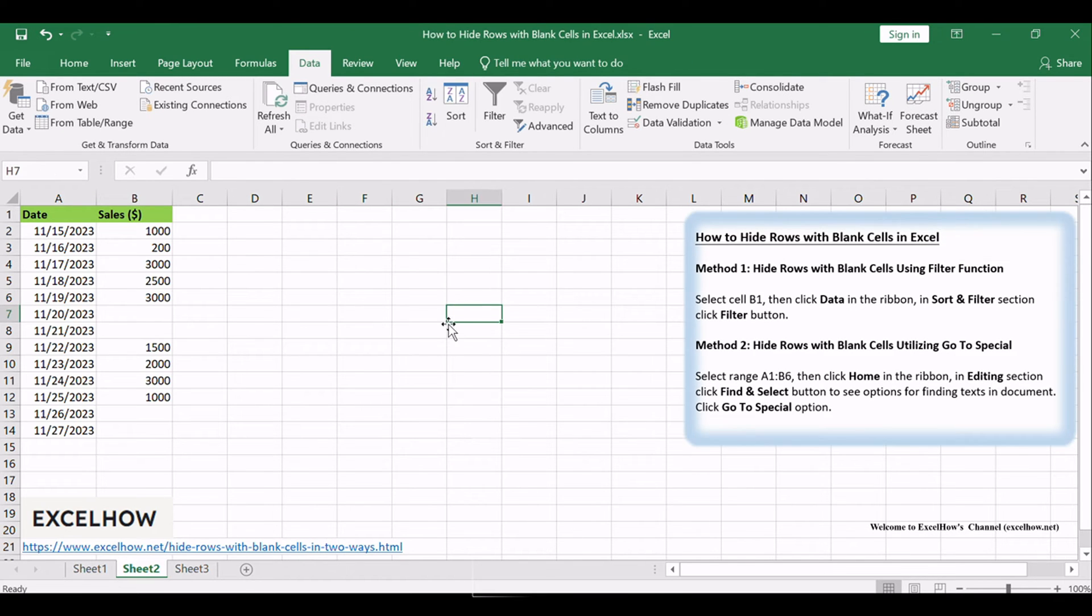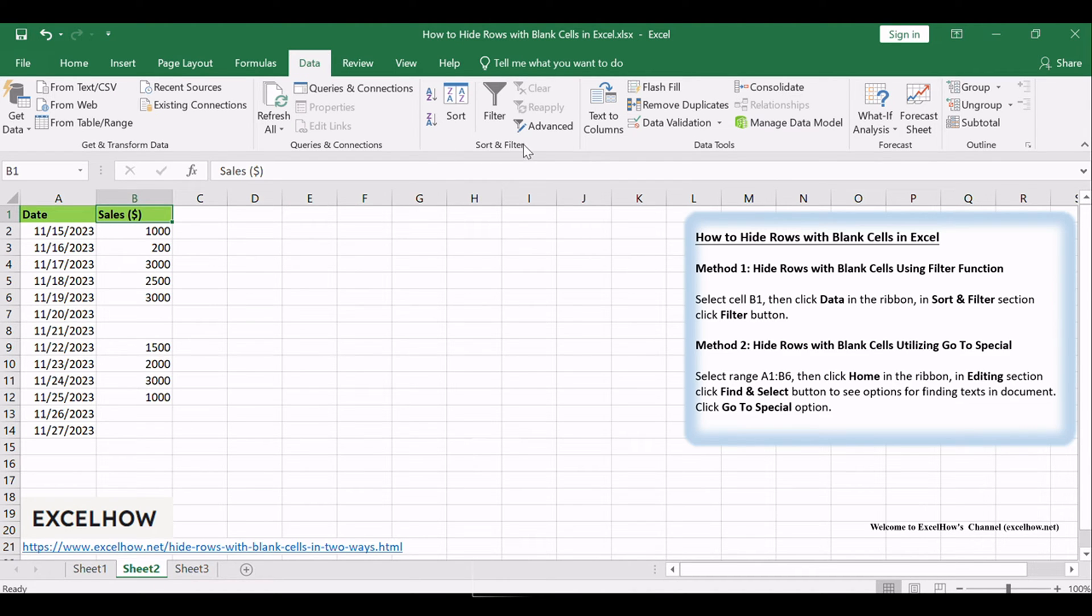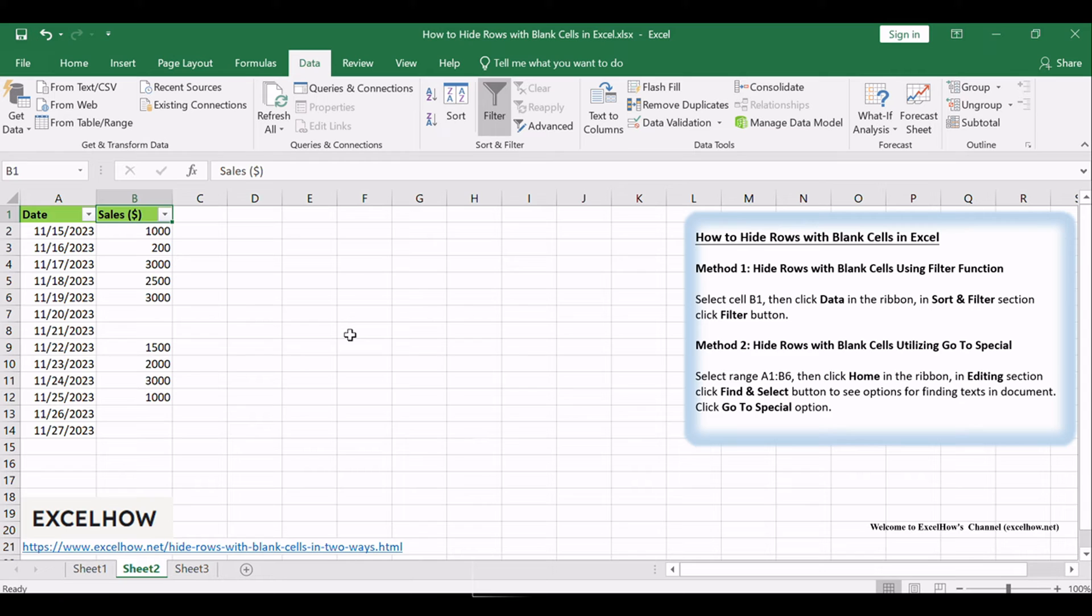For our first method, select cell B1, then click Data in the ribbon. In the Sort and Filter section, click the Filter button. This will enable the filter feature, which is super handy for hiding rows.